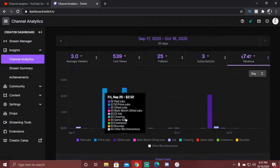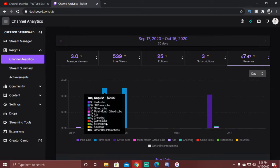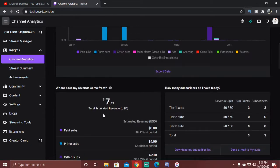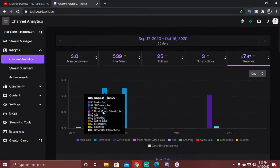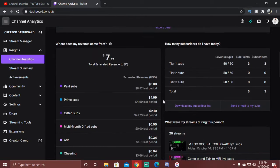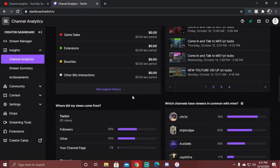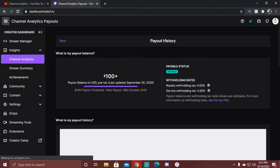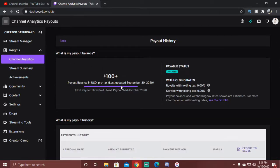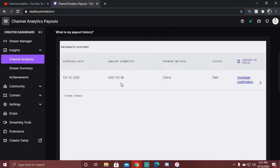I'm gonna show y'all how much I got now. Go down to payout history and we got $131. When you get paid, you get paid once a month doing Twitch, between the 13th to like the 18th of the month.